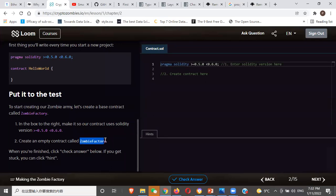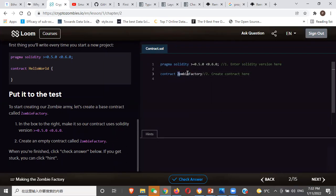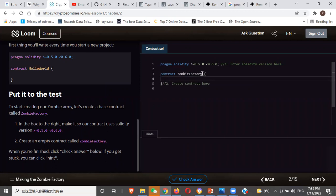If I were coding this, I would simply do pragma solidity ^0.5, which includes everything within 0.5. This is kind of a bit logical for those not familiar with math. So now, everything in Solidity is a contract. Here we want to make a contract called ZombieFactory. So what do we do first? Contract. We define a contract and give it a name — Zombie. Usually when you define a contract, by convention you use a capital letter.